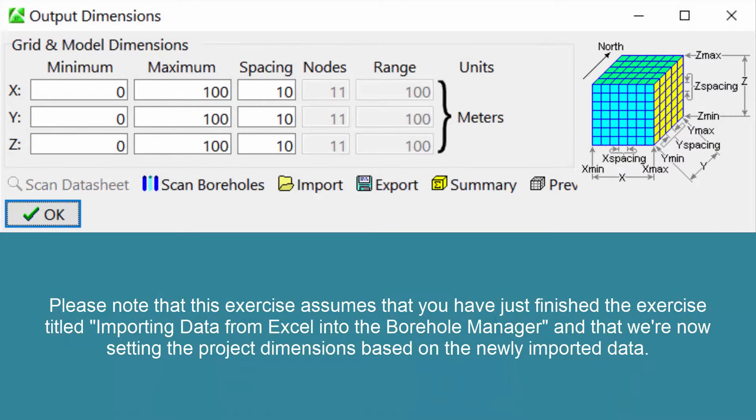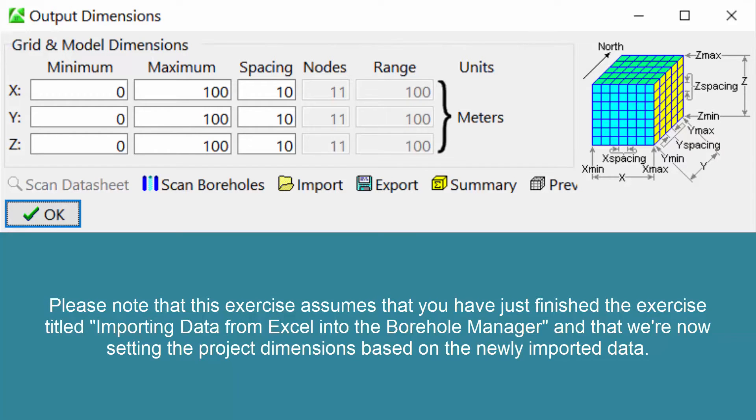Please note that this exercise assumes that you just finished the exercise titled Importing Data from Excel into the Borehole Manager, and that we're now setting the project dimensions based on the newly imported data.